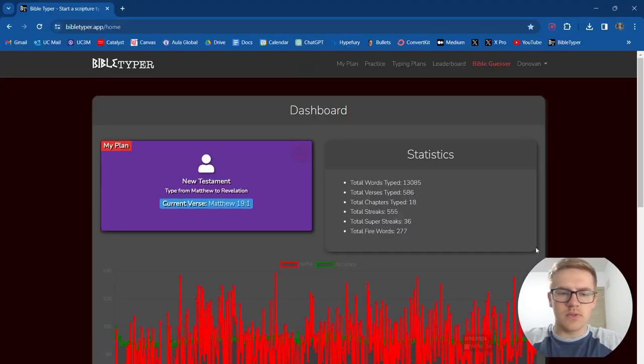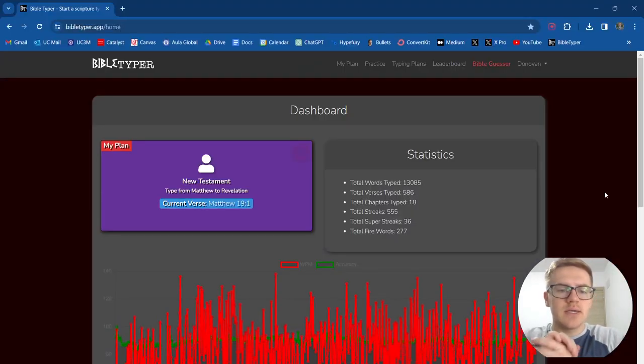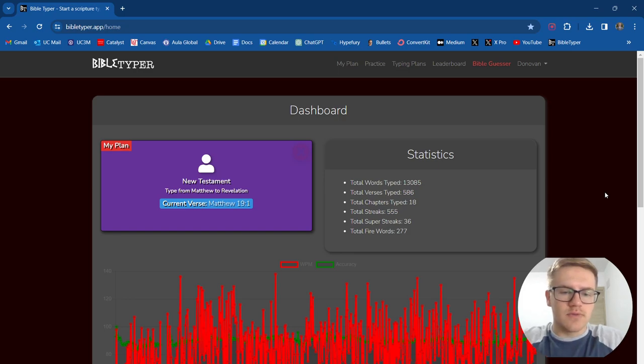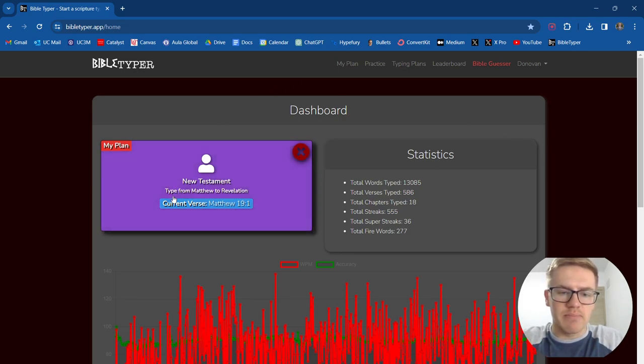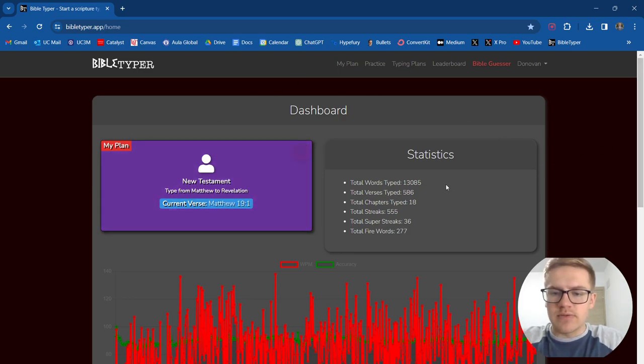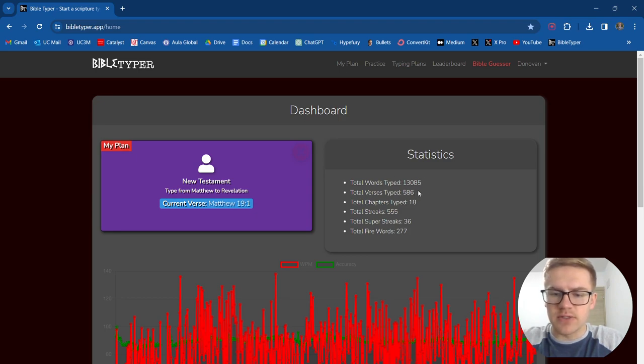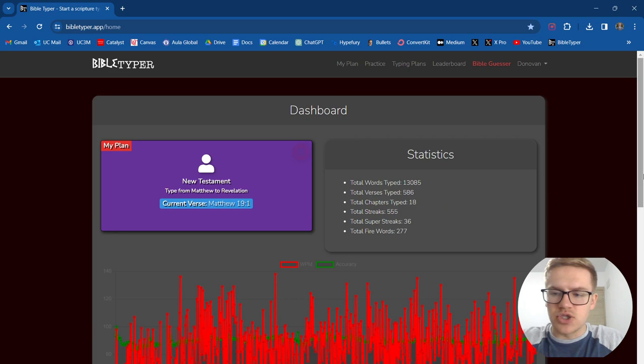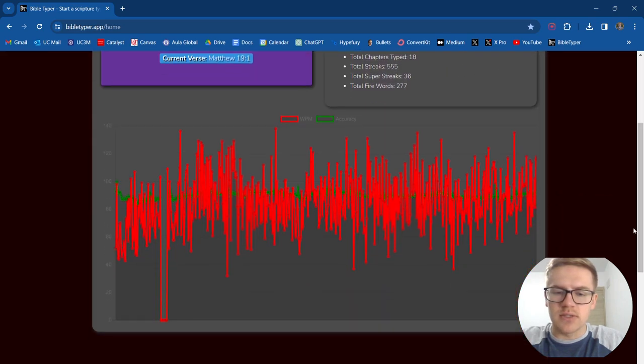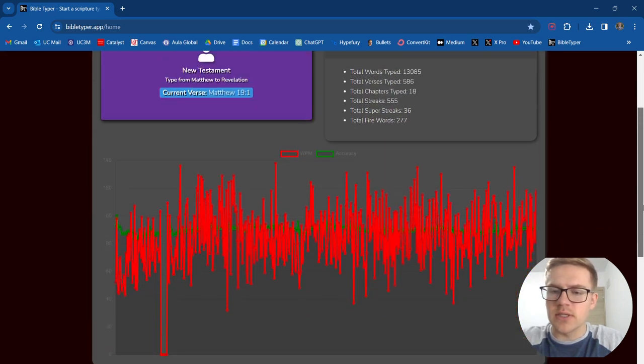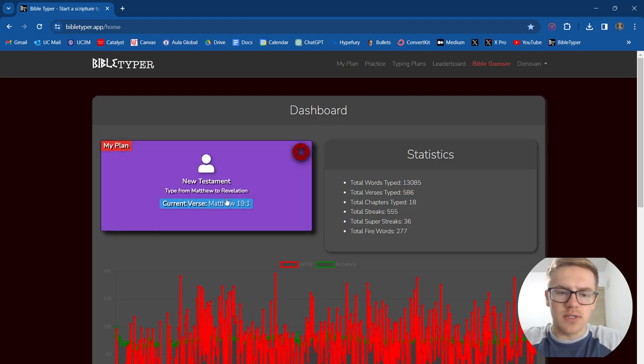All right, welcome to day number 18 of typing the entire Bible. We're currently on Matthew 19. We've typed over 13,000 words, 586 verses, and 18 chapters. This is what our graph looks like for words per minute and accuracy. Let's go ahead and get started.